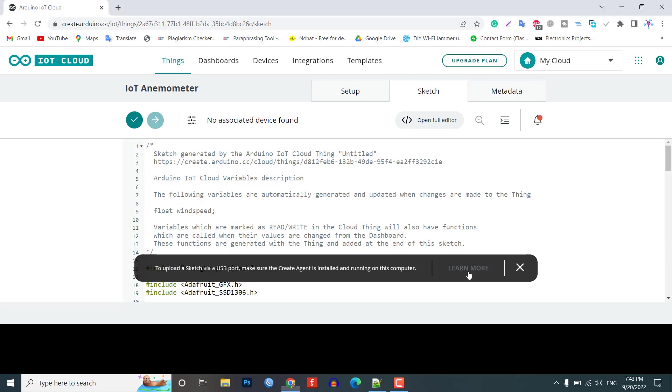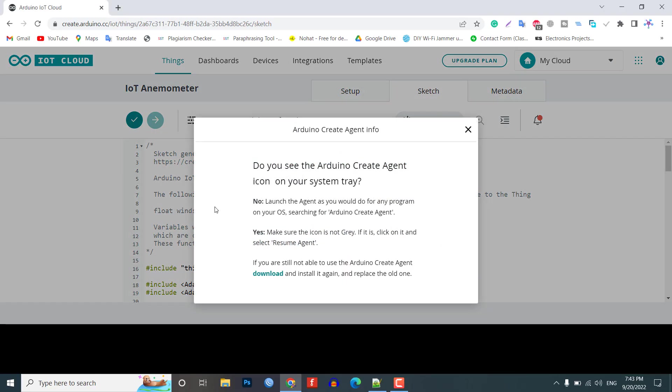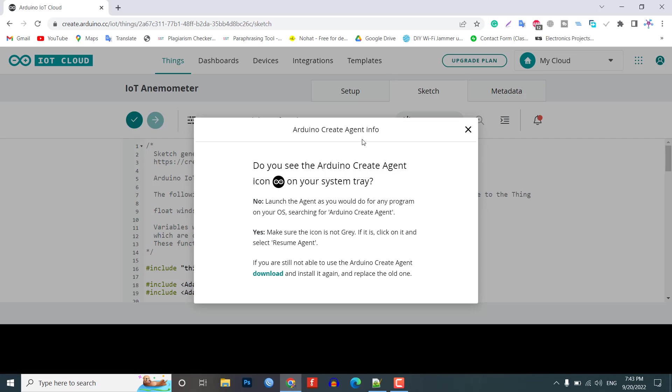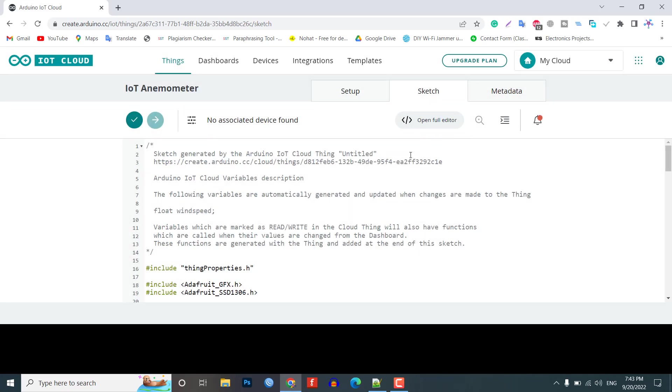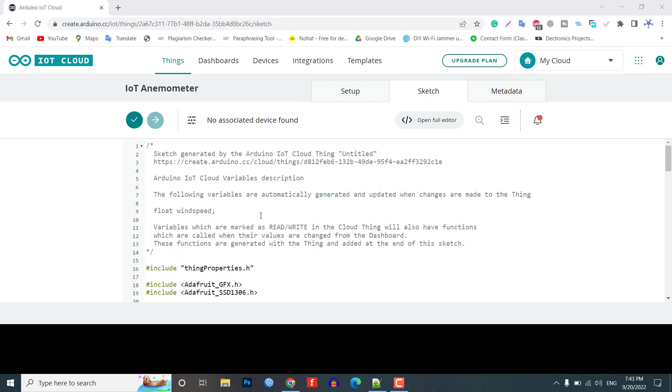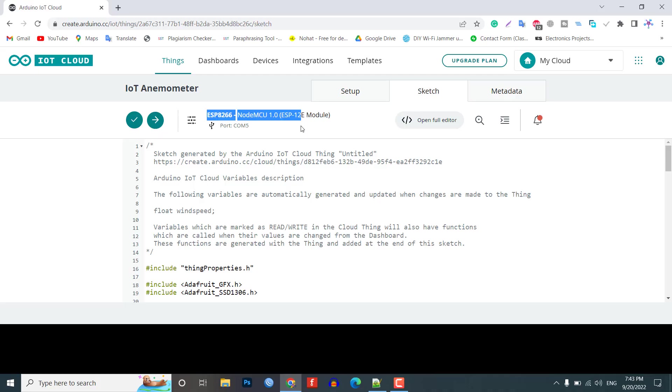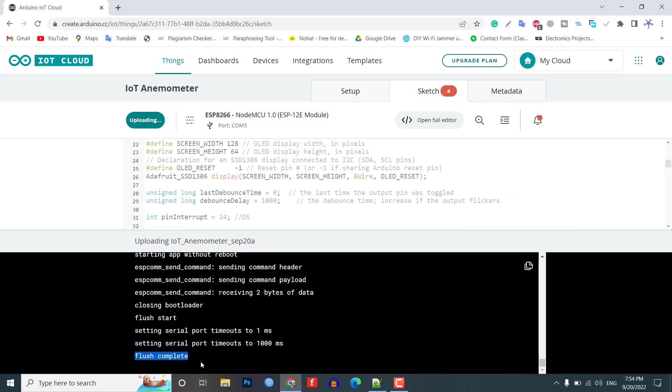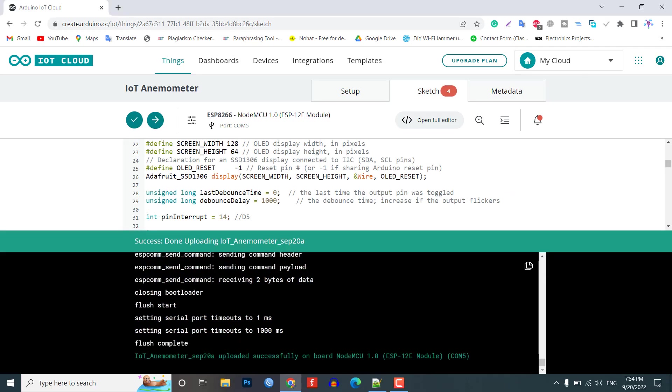Apart from the code part, we need to upload the code. But before that, we need to install an agent to flash the code directly from the browser. Follow the instruction on your screen to install the agent. Once the driver is installed, the com port will appear. Then, select the ESP8266 NodeMCU board from the list and the com port as well. Upload the code. It will take some time to upload the code and when it's done, upload success messages will appear.